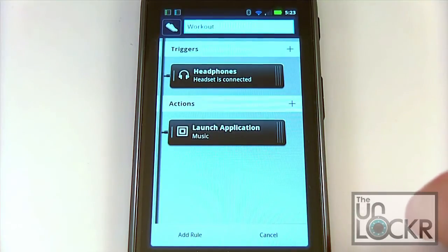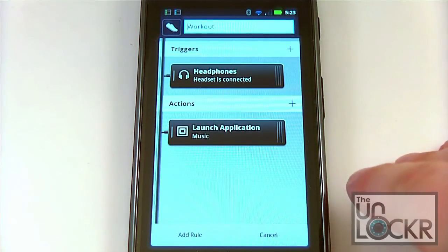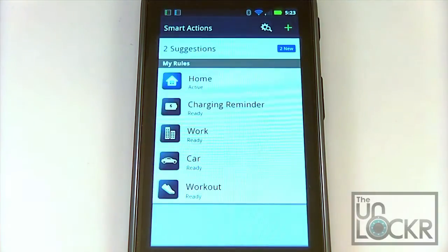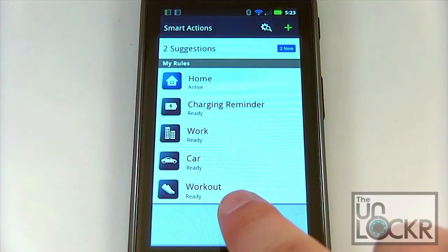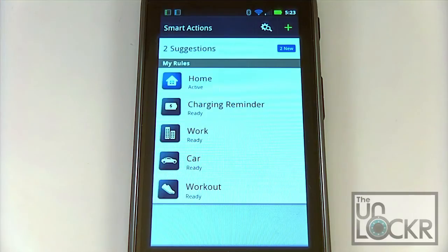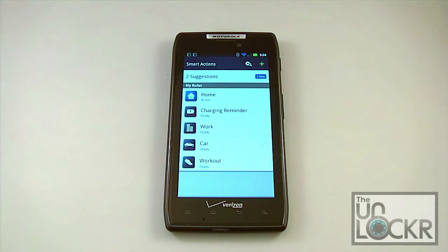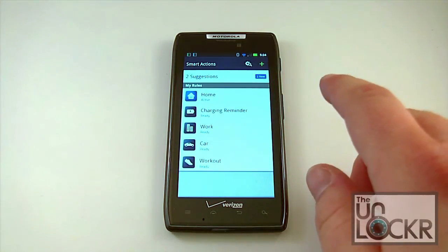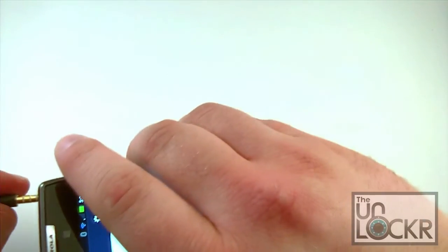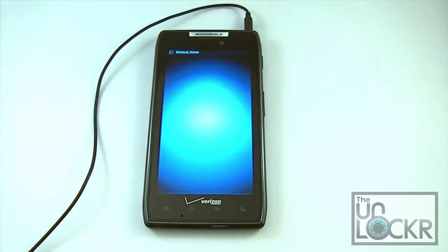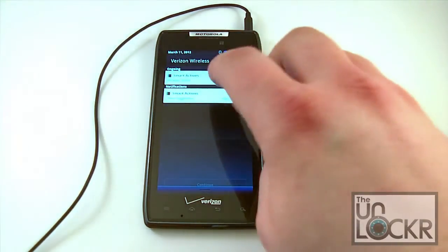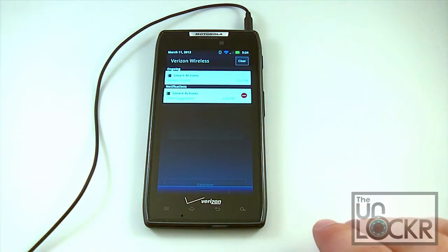In terms of actions, you can have it launch an application — in this case, music — and that makes a lot of sense. So we're going to go ahead and add the rule. Now you can see that the workout rule is ready and you can see what will happen when we plug in headphones. Now that workout has been added, you can see that home is also active because I'm at my house. We're going to go ahead and plug in our headphones, and then instantly music pops up. If we look under Smart Actions, we can see that two profiles are now both met: workout and home.